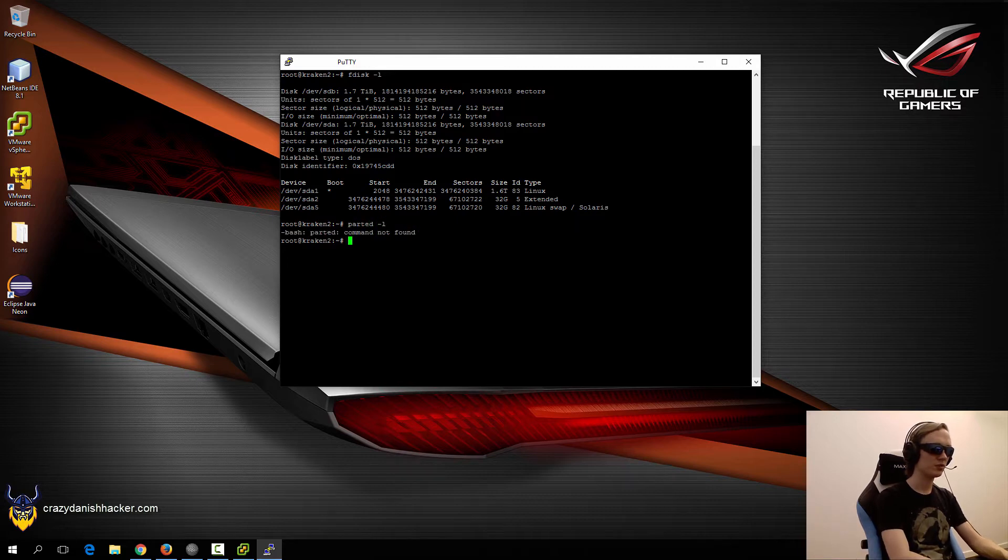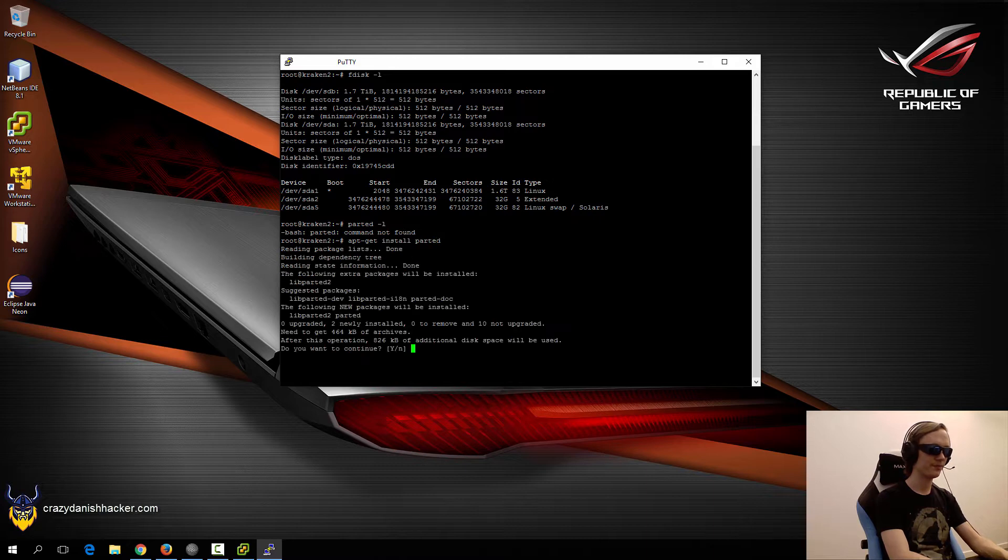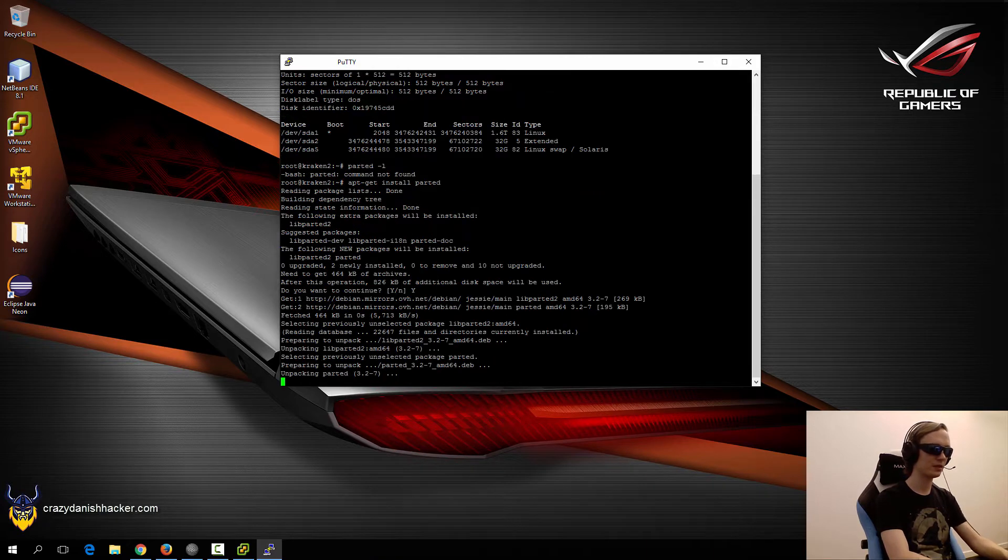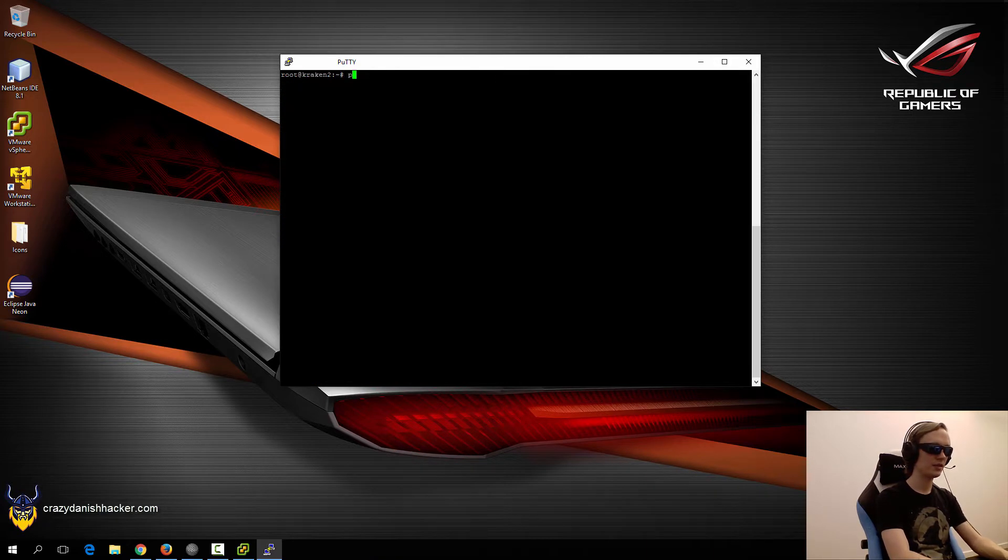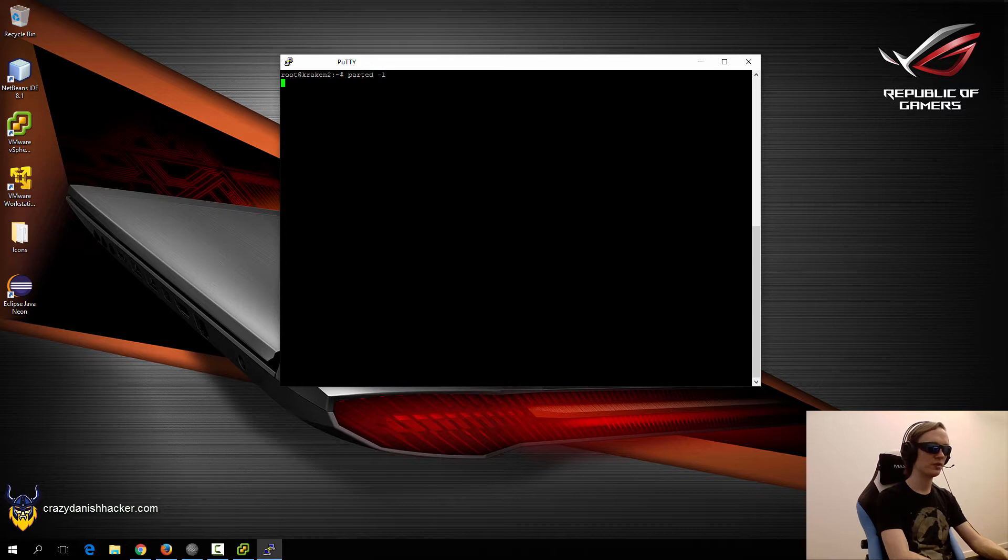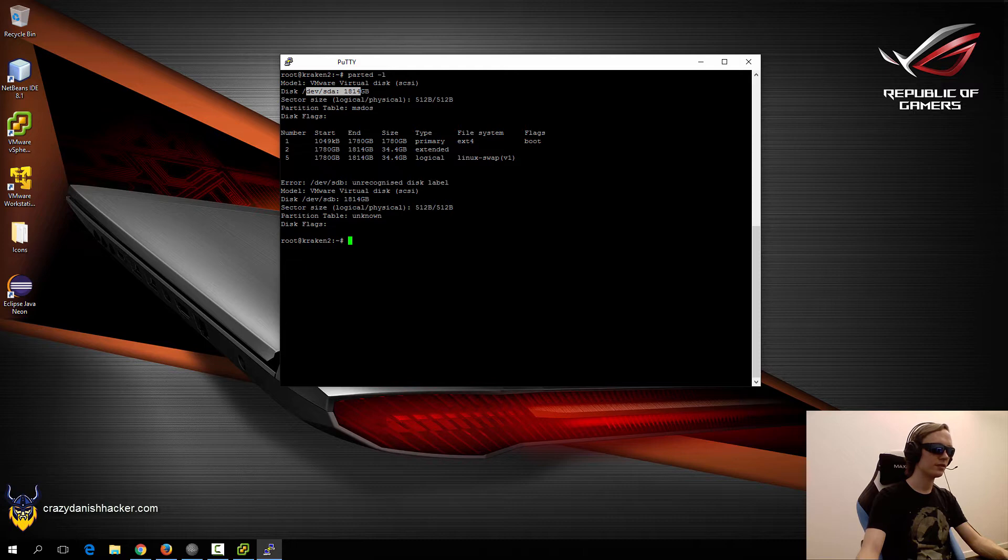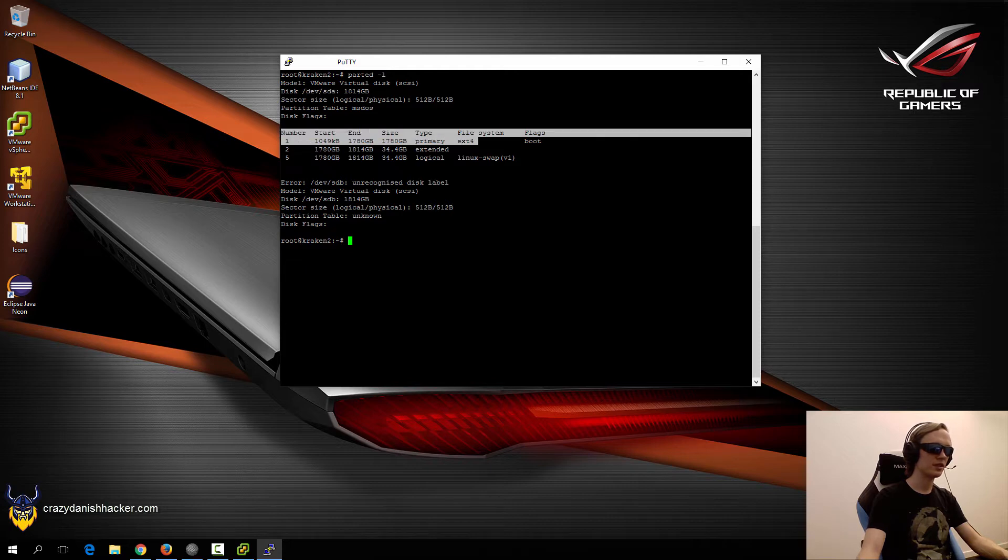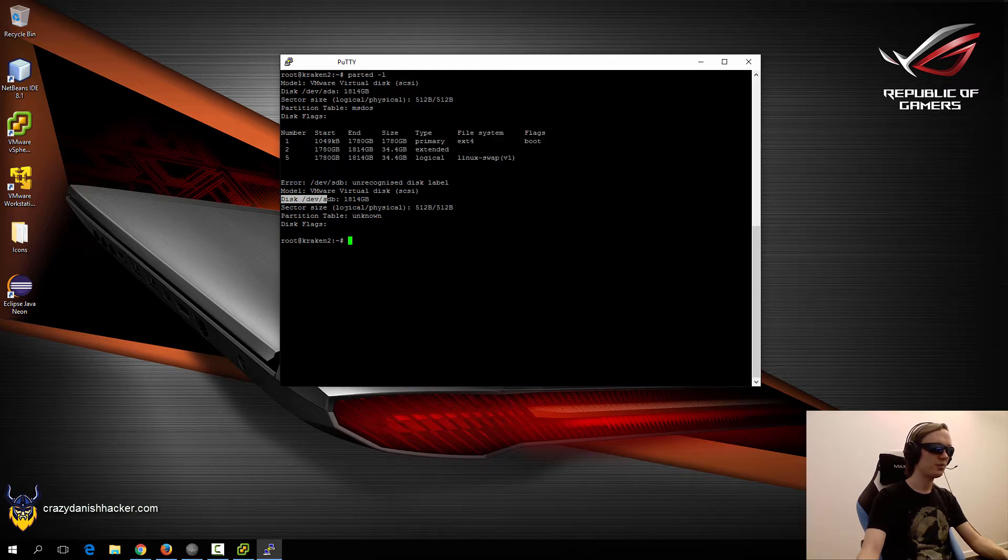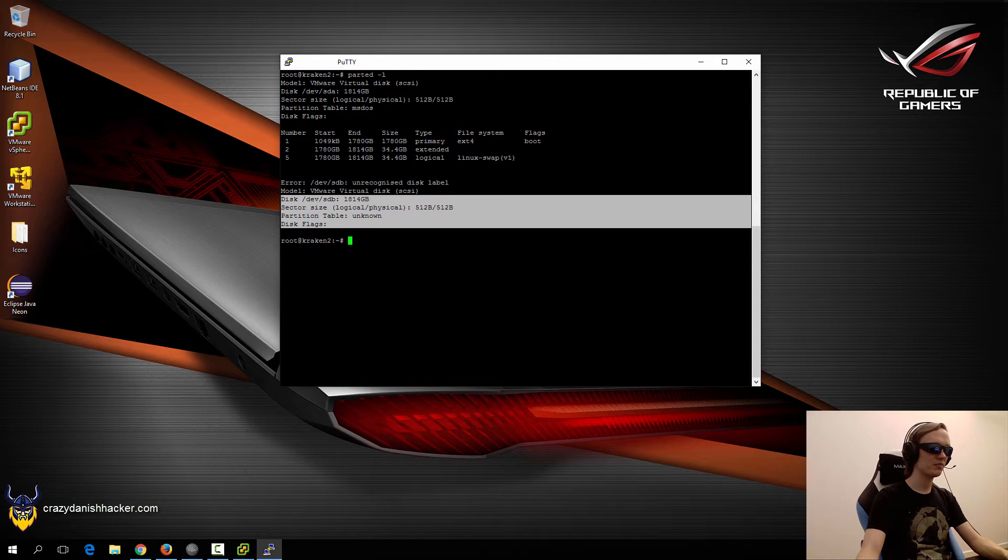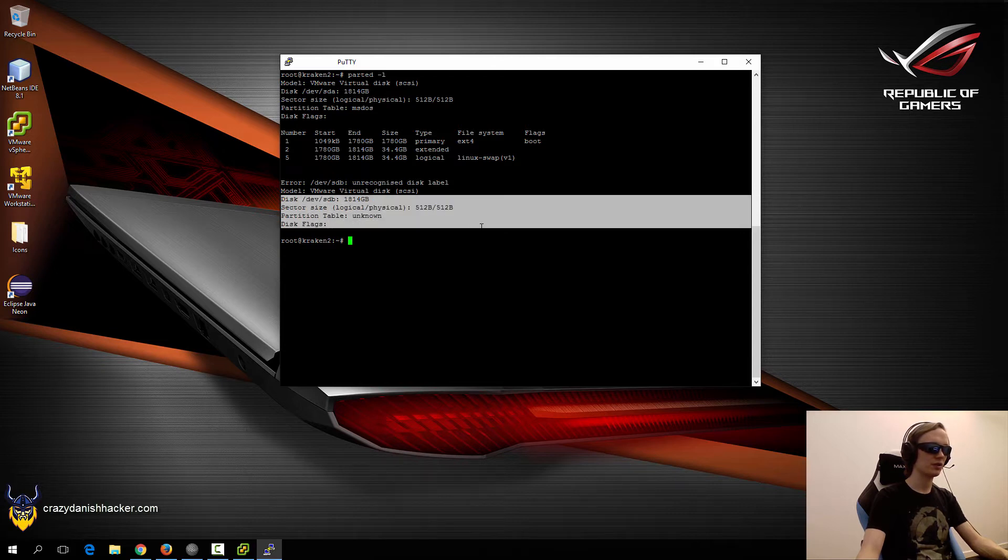In this case, we will also use parted, which we will just install. And then we will say parted-l. Here we can see that SDA is having these partitions right here, and SDB does not have any partitions. That's how it should look like.